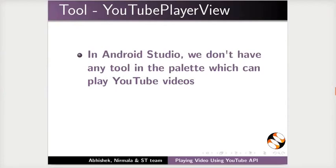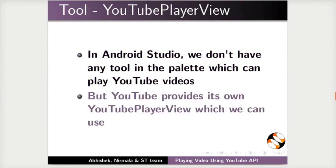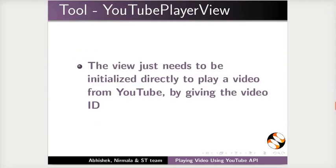We will use this key in our app's Kotlin code to load the YouTube video. In Android Studio, we don't have any tool in the palette which can play YouTube videos. But YouTube provides its own YouTube player view which we can use. The view just needs to be initialized directly to play a video from YouTube by giving the video ID.